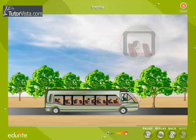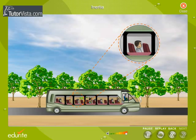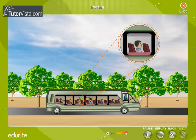Similarly, when a moving bus stops suddenly, the passengers fall forward. This is because the upper part of the body of the passengers continues to move while the lower part of the body comes to rest along with the bus.